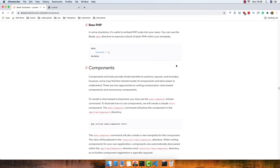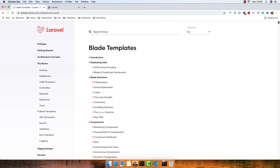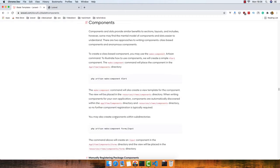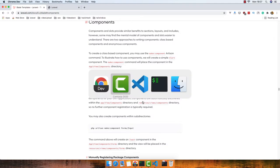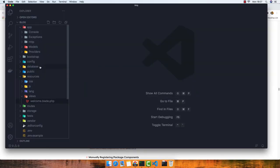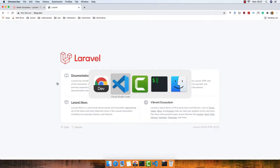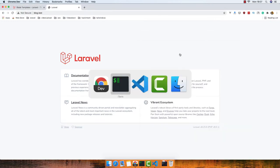Hello my friends, welcome again. In this video we are going to work with Blade components. Inside the Laravel documentation, under the basics section, we have Blade templates and components. To make a component you run PHP Artisan make:component and give it a name. I have created a new fresh Laravel application called blog, and I'm going to create a new component and call it 'section'.